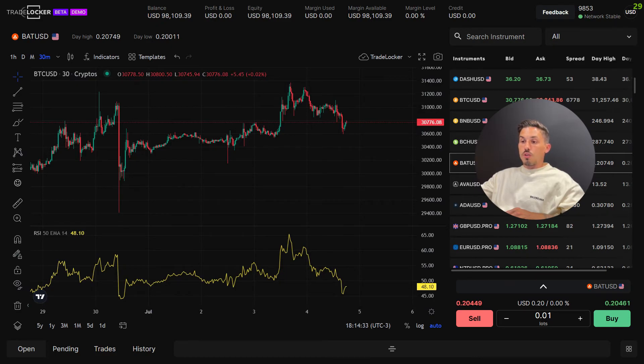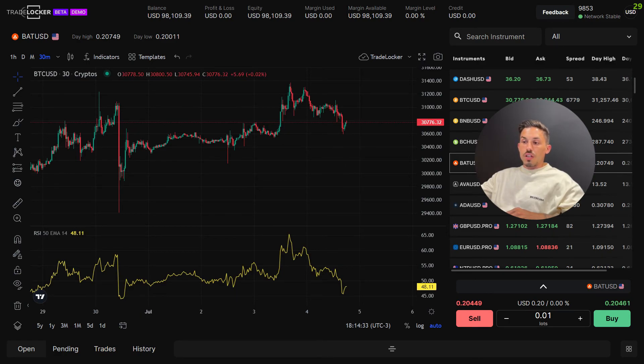By utilizing chart templates on TradeLocker, you can easily switch between different chart configurations, making your analysis more efficient and consistent. Thanks for watching.